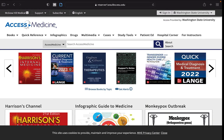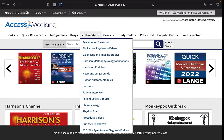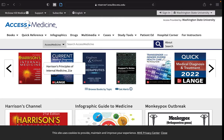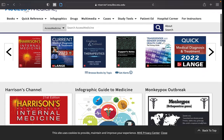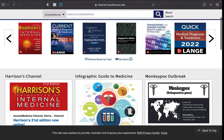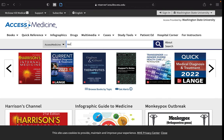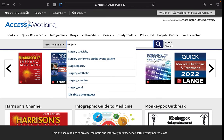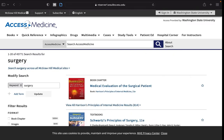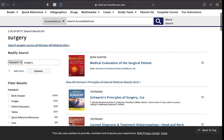Within Access Medicine, there are links, drop-down menus, links for books, and other important links. You can perform a search and filter the results in your search.